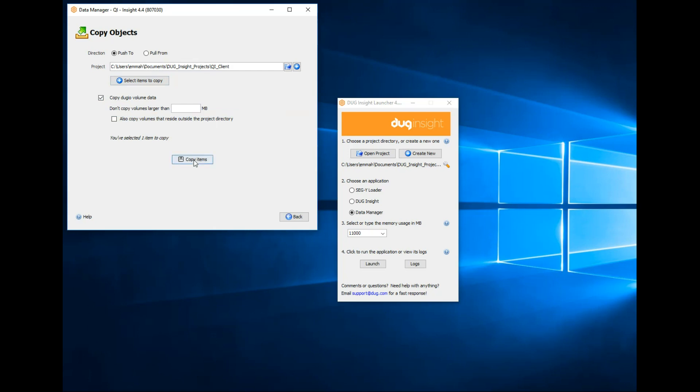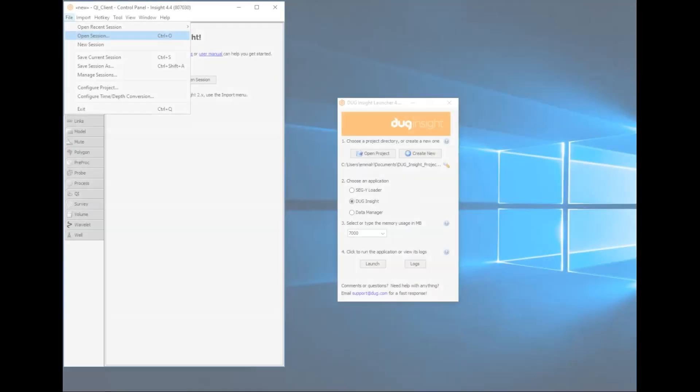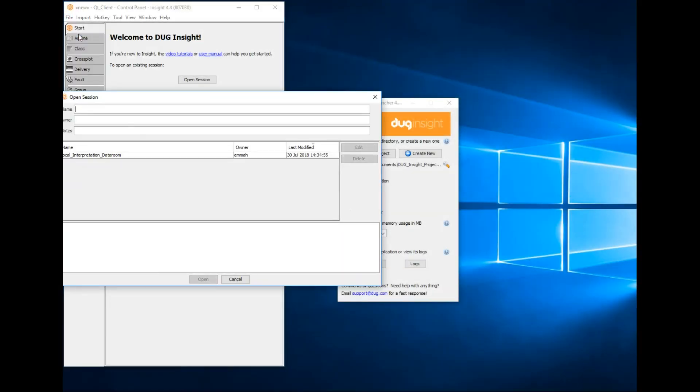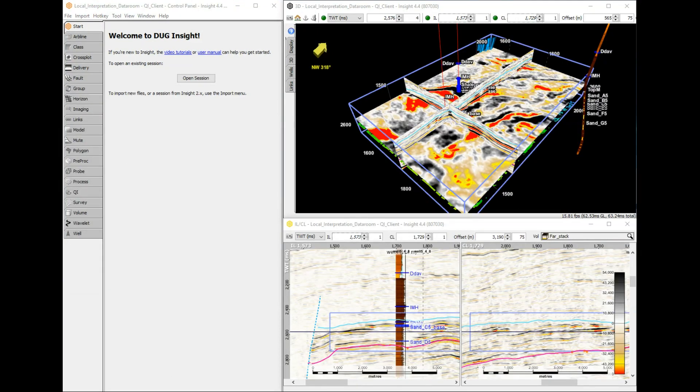Select Copy Items. Done. Insight has created a new project with new session data. This is great for our data room.